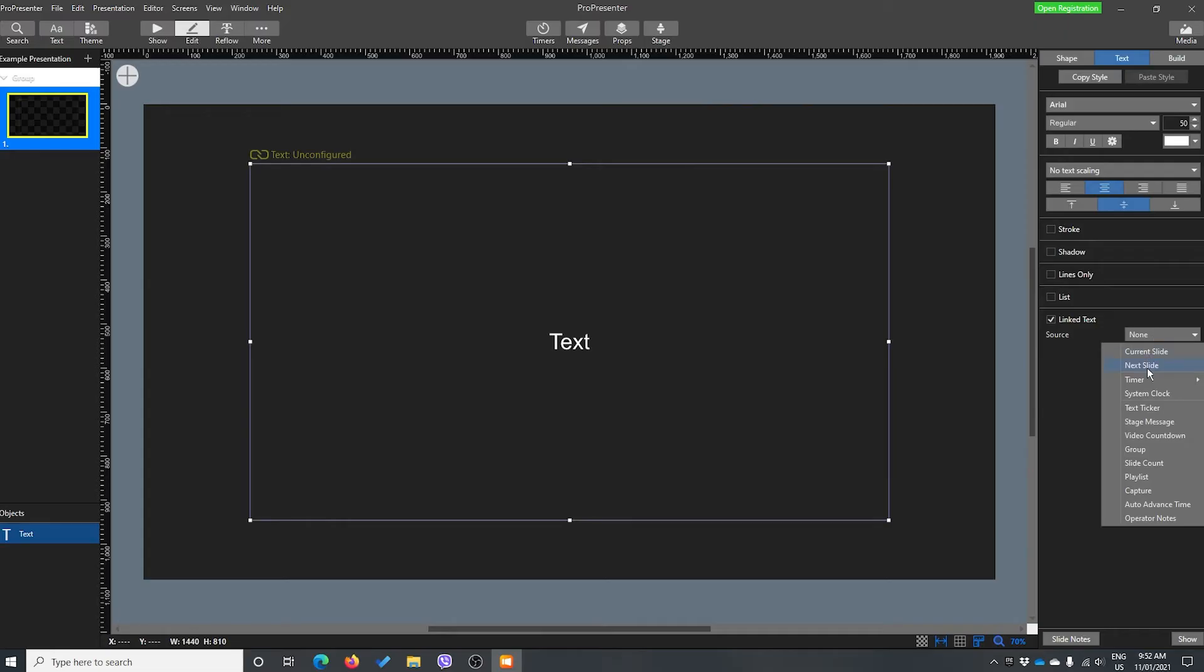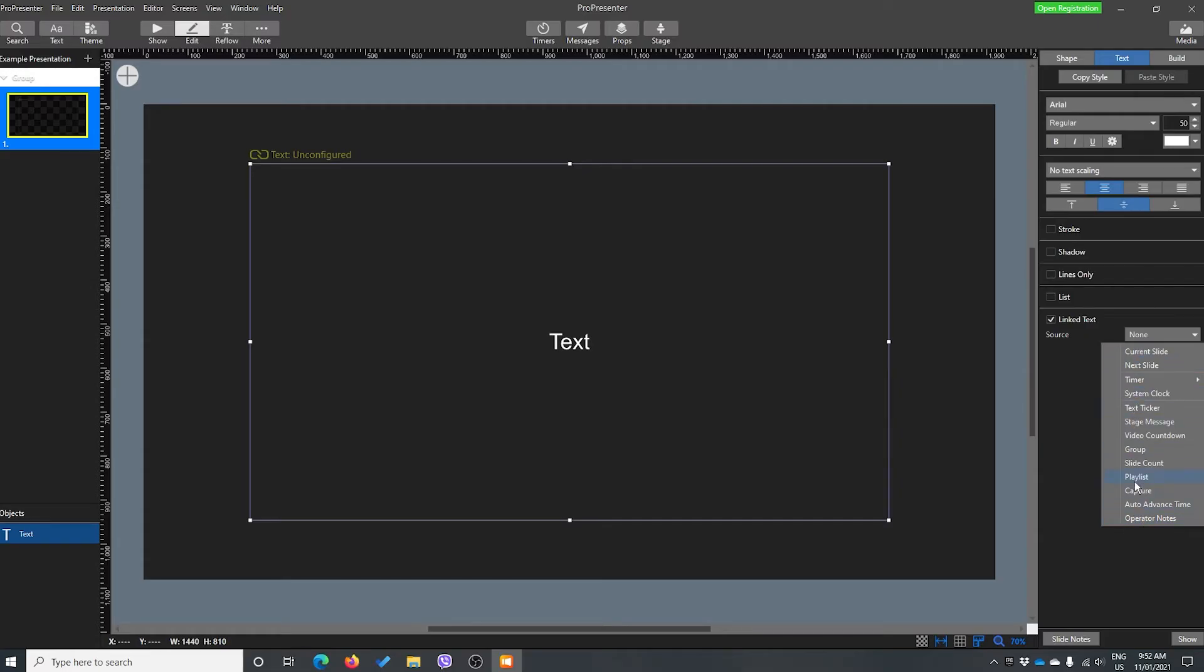And our source is going to be our timer. You'll notice that this list is very similar to the stage display list. So if you're ever looking for something that's on the stage display for your audience, generally it's found in the linked text and the source.